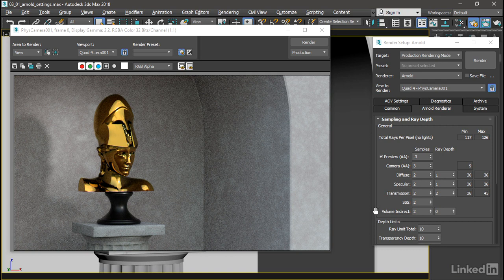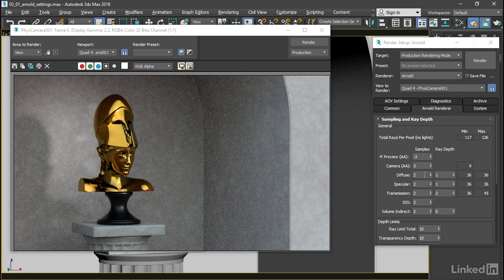For each one of these render components, we can control the number of samples independently of the global number of samples here in the camera anti-aliasing.